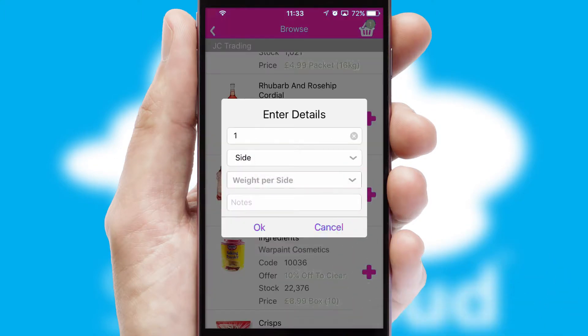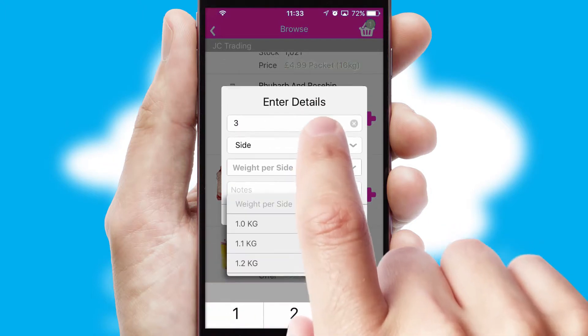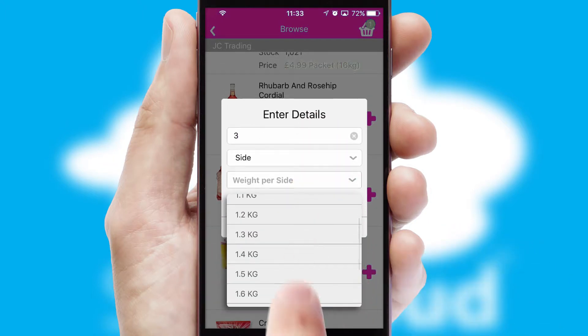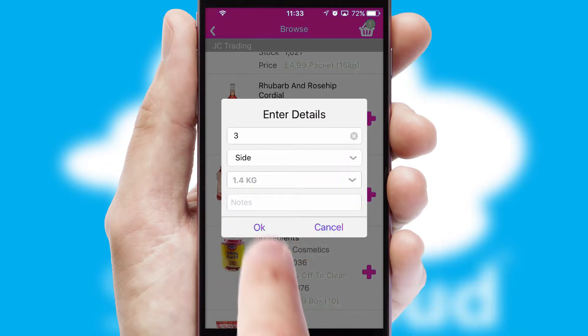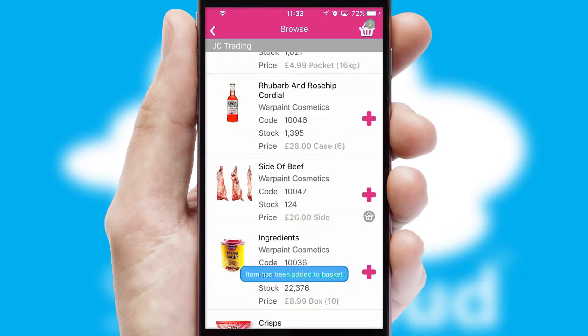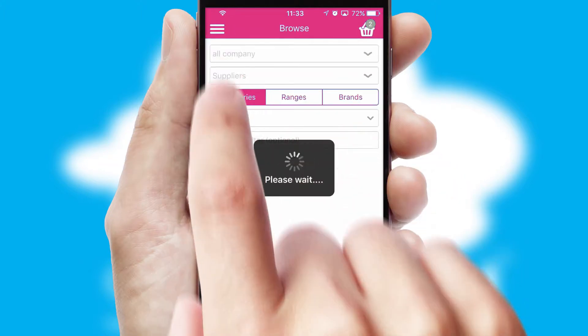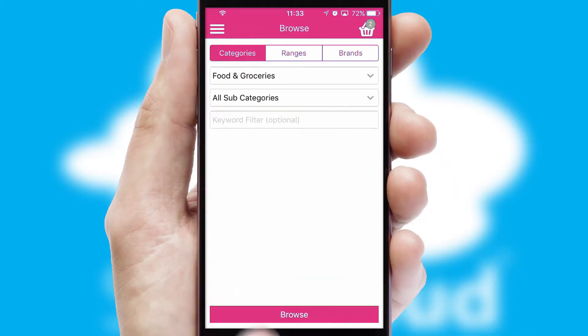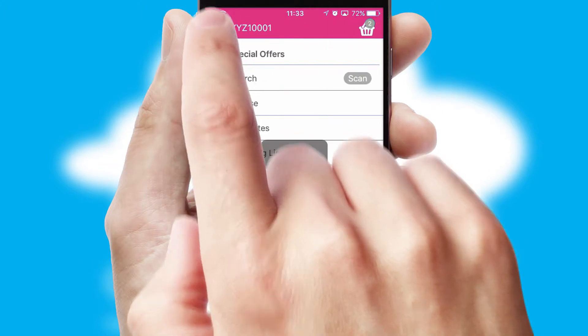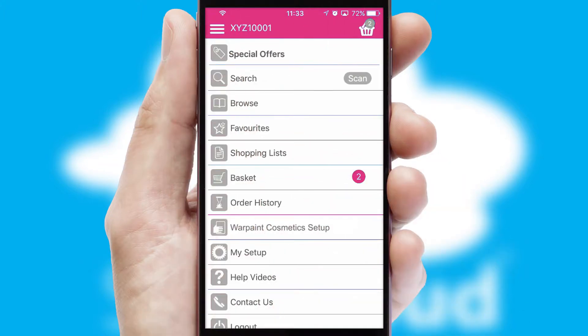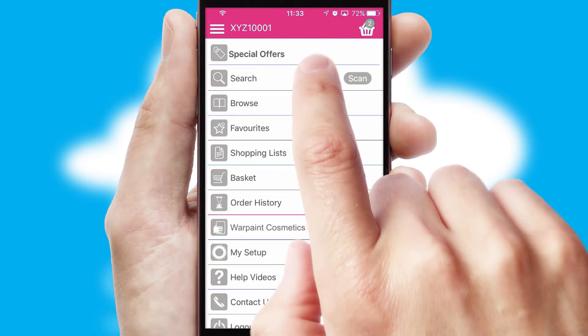SwiftCloud can also deal with multiple product options, including complex configuration rules. You can keep track of how many items you have in the basket with the icon at the top right of the page.